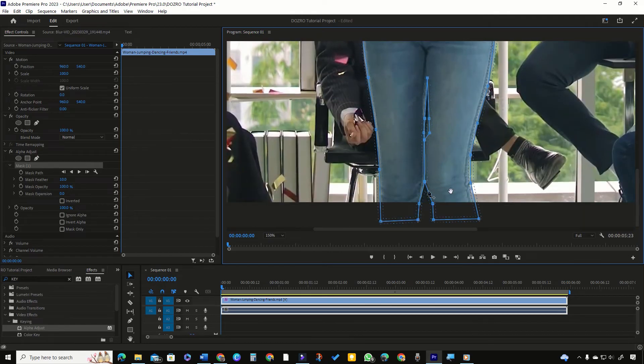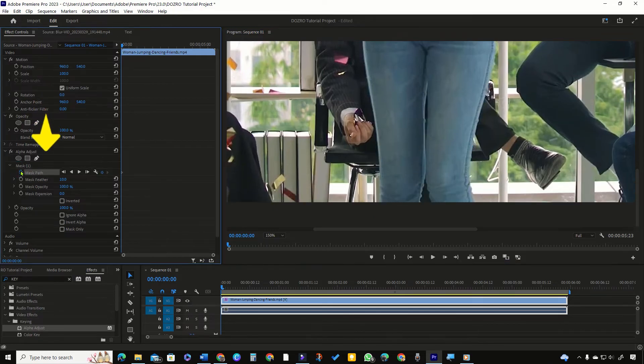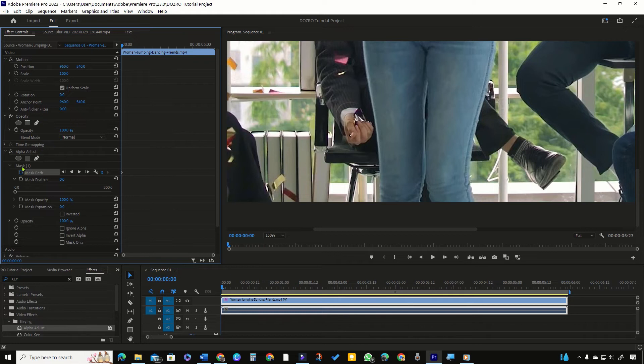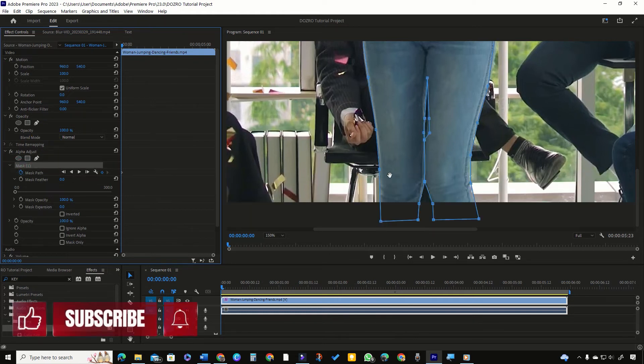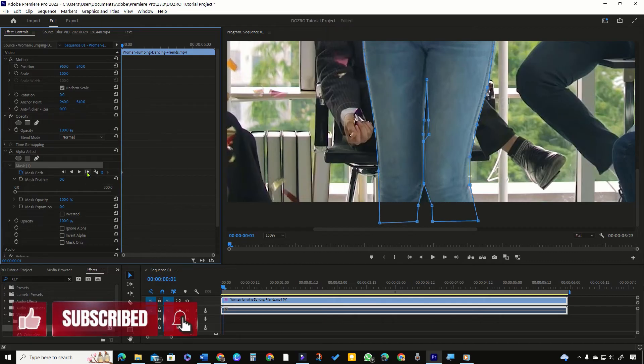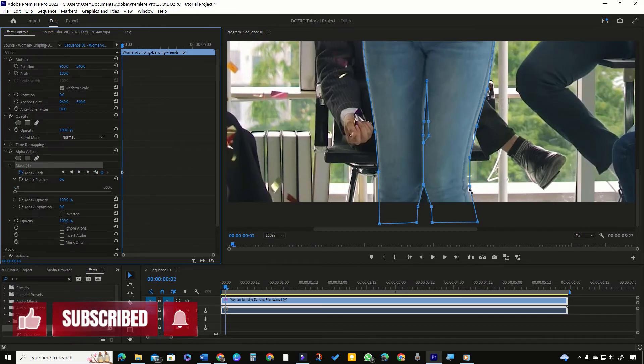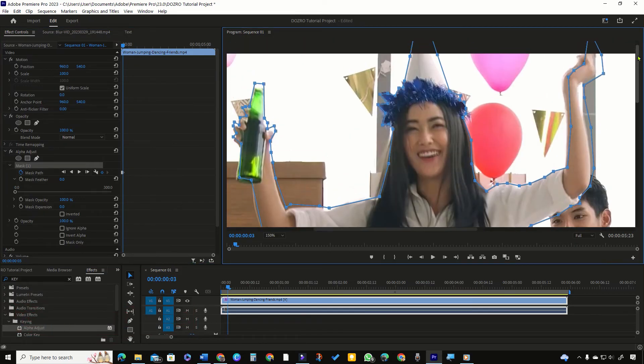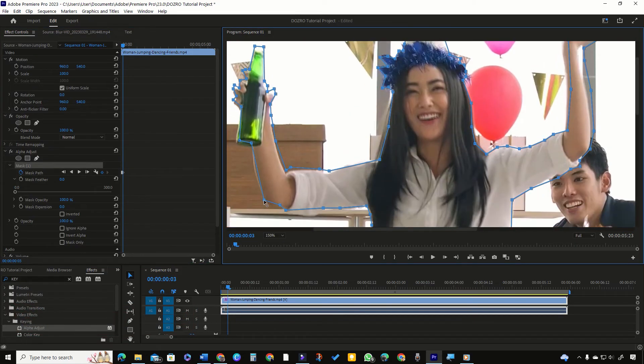Click on the toggle animation button beside mask path. Reduce the feather value to 0. Click on mask to show its guidelines in program monitor. Now I will repeatedly click on this one frame track button in effect controls panel. While at the same time, I will continue adjusting the mask over the lady in program monitor.